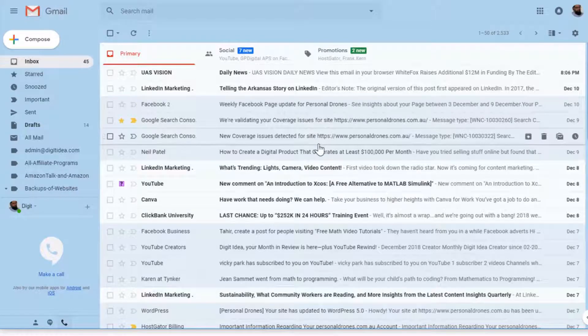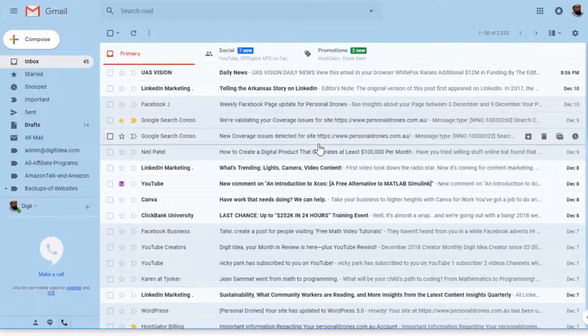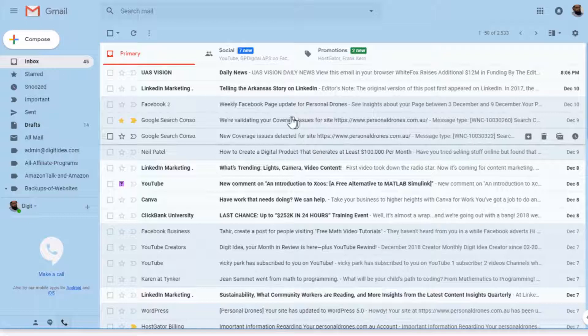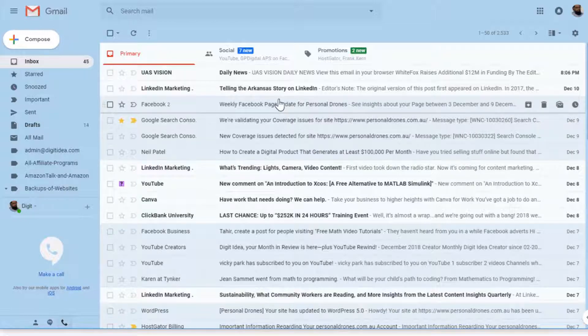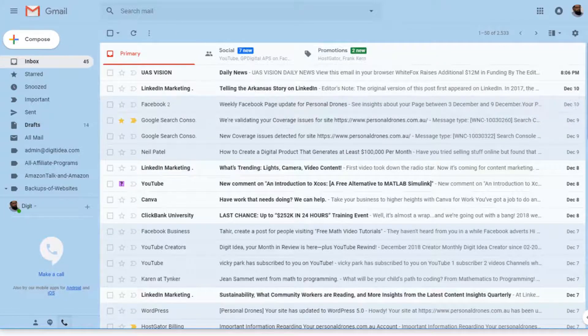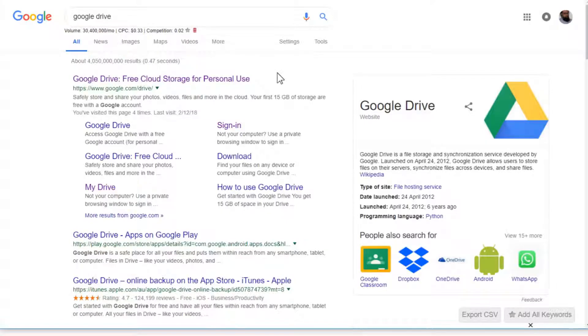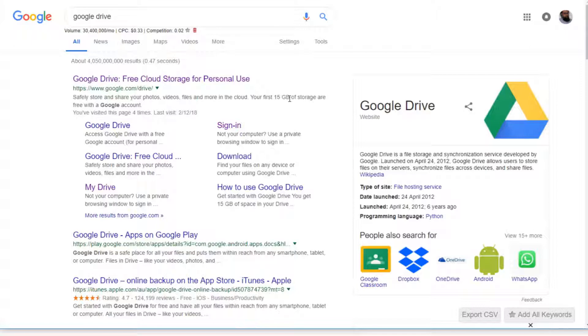With every Gmail account, you also get a Google Drive account. Google Drive is a free online storage which Google gives you to store your valuable files. You get 15 GB of storage free with every Gmail account you open with Google.